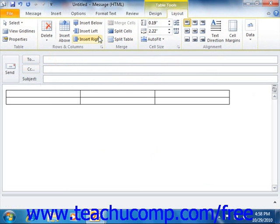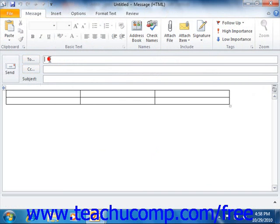You can make contextual tabs disappear by simply clicking away from the selected object within the item window.